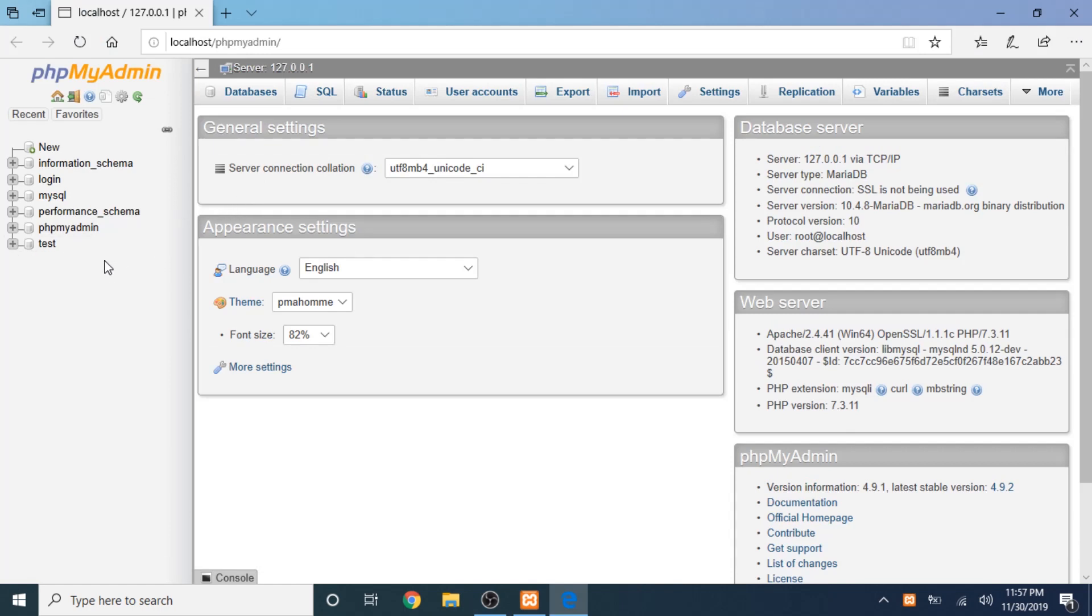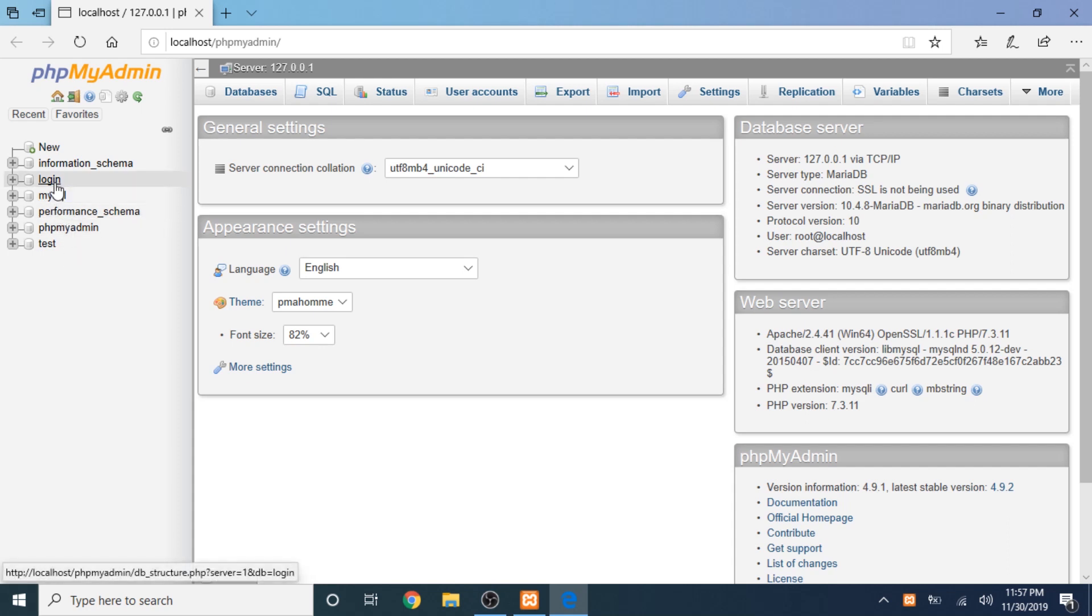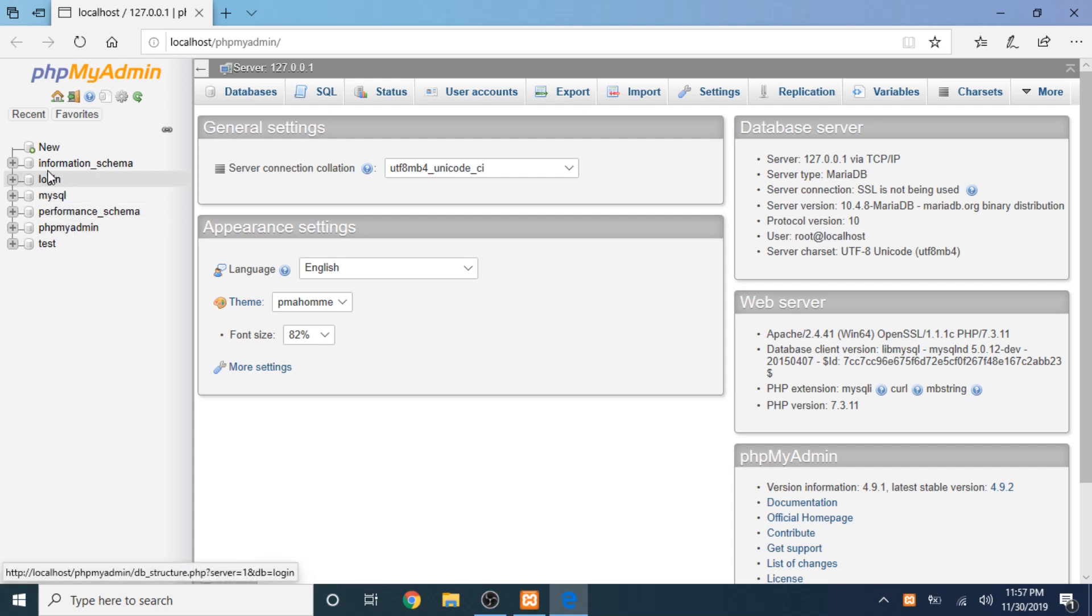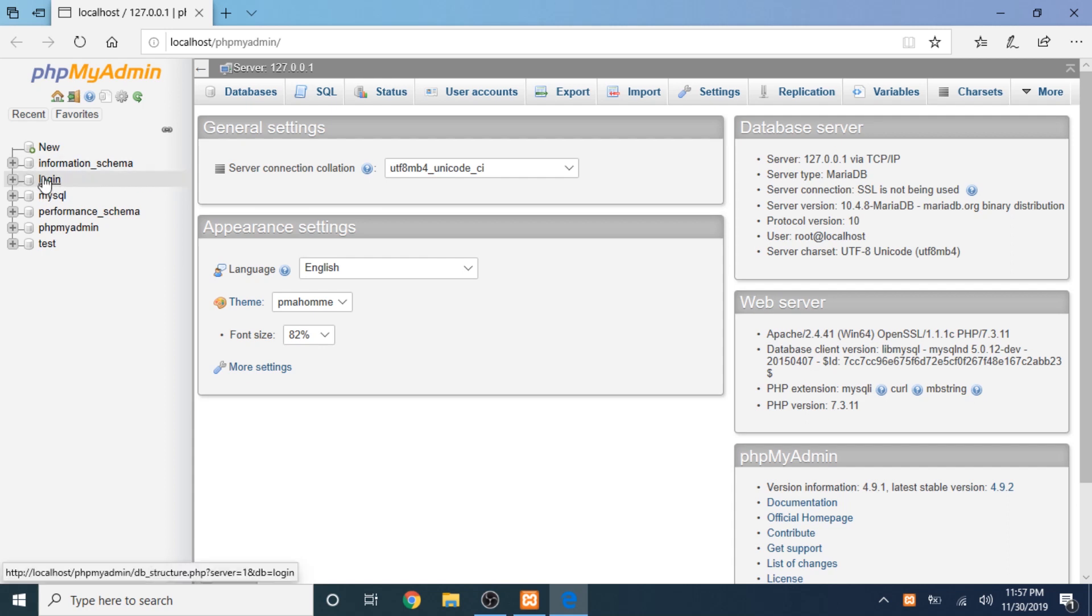After that, you're going to choose what database you're going to delete or drop. For this one, I'm going to drop this login database here.